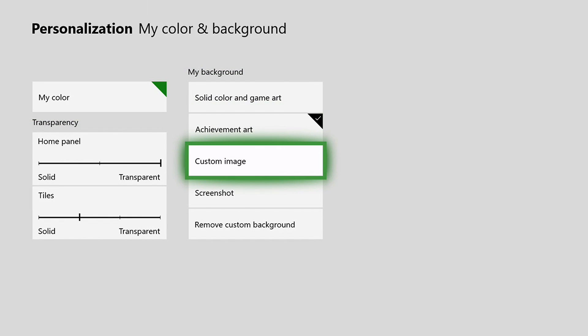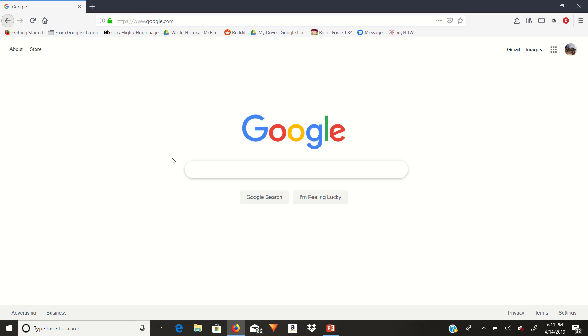This is basically you can choose any image from Google, put it on a USB, put it in your Xbox, and set that as your background. I'm going to show you how to do that right now.